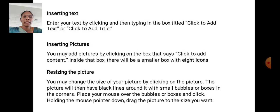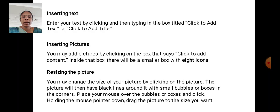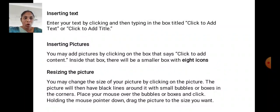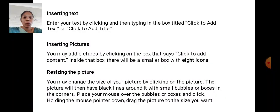Inserting text. Enter your text by clicking and typing in the box titled Click to Add Text or Click to Add Title. Inserting pictures. You may add pictures by clicking on the box that says Click to Add Content. Inside that box, there will be a smaller box with eight icons.